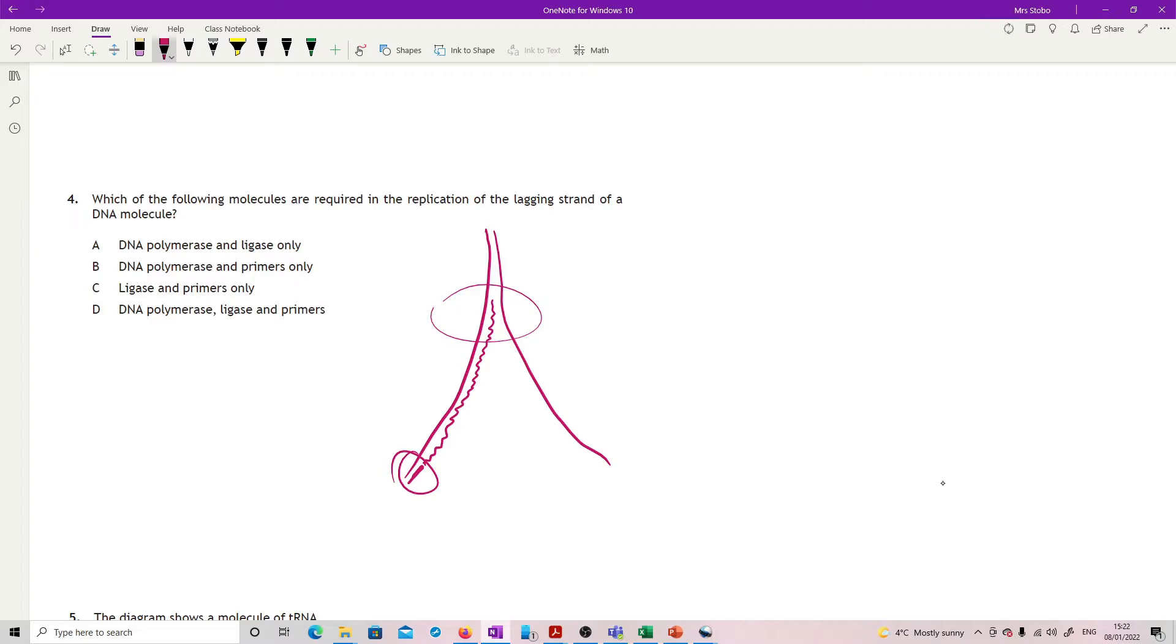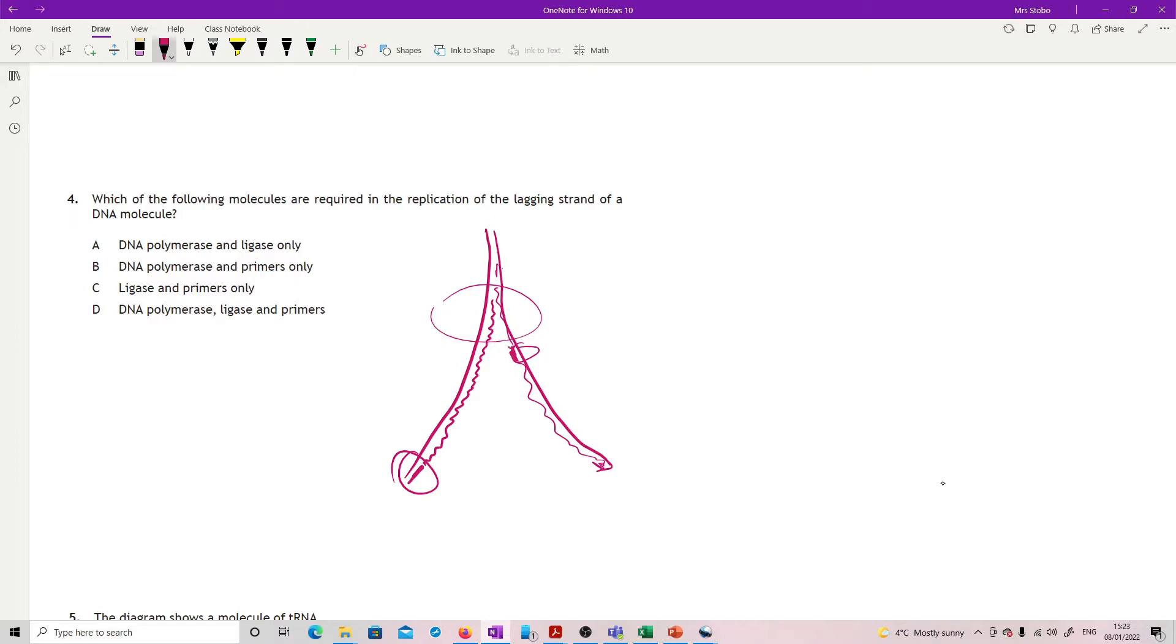On the other side we have a problem in that we cannot get the primers to attach on this side. We need the primer to attach up here and then DNA polymerase attaches and makes this fragment, and then does it again further up. So in the leading strand all I need is primer and then DNA polymerase can work its way up.